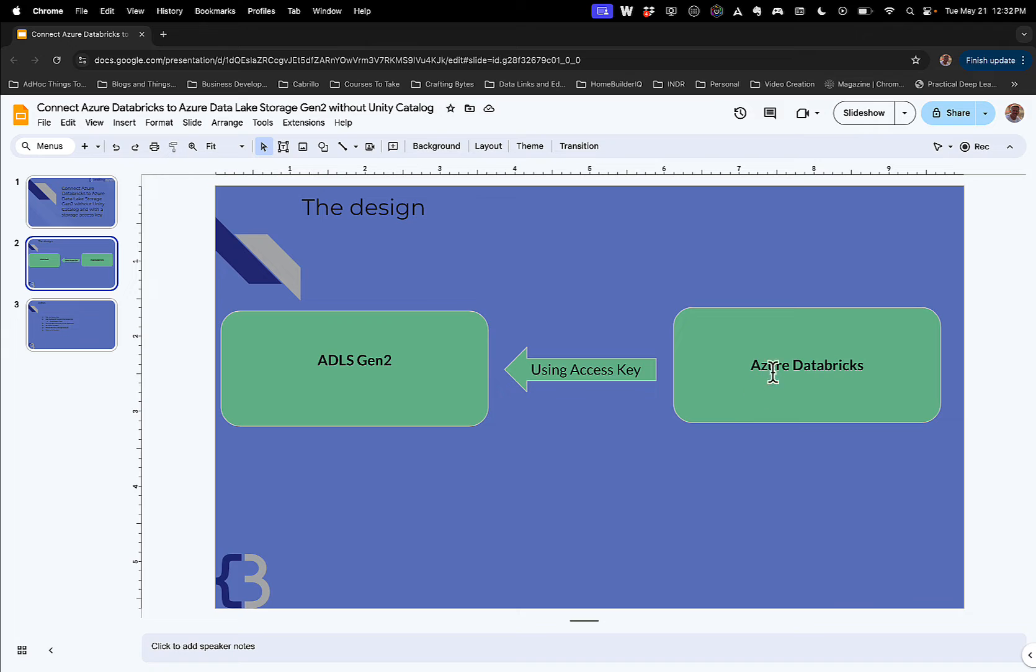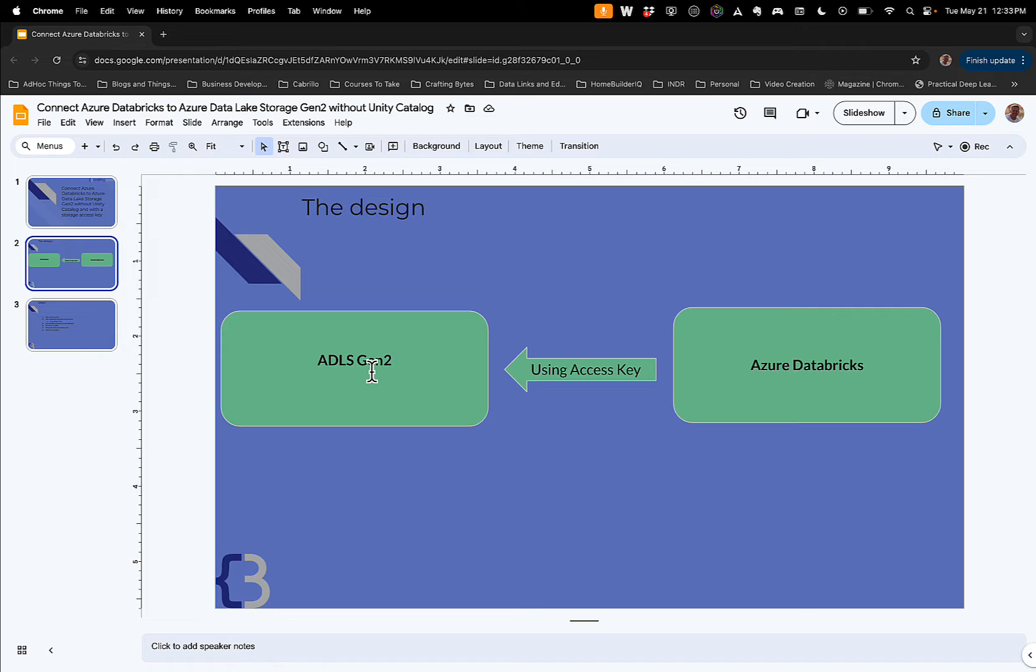So what we're doing is we've got Azure Databricks here. We're going to use an access key and we're going to gain access to a folder in a container in an Azure Data Lake Storage Gen 2 account, which is really just Azure Blob Storage with a hierarchical namespace. So assuming you've built your Azure Blob Storage account with a hierarchical namespace and you've used storage accounts before in other ways, you should be able to use this video and connect Databricks to it.